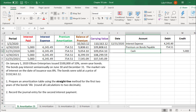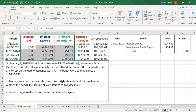We are finished with the journal entry and therefore finished with this problem. One last thing to note: the question asks for the journal entry for the second interest payment, but you might notice that every journal entry — whether first, second, or third — would look exactly the same, because the first three columns of the table are identical for every payment. That's always the case with the straight line method. But if you're using the effective interest amortization method, that will not be true, so make sure to keep that in mind.